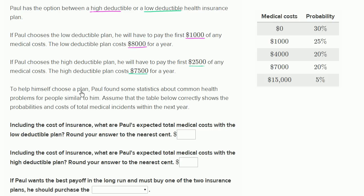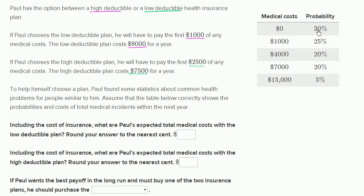To help himself choose a plan, Paul found some statistics about common health problems for people similar to him. The table shown correctly gives the probabilities and costs of total medical incidents within the next year. For example, there's a 25% probability of $1,000 in medical costs, and a 20% probability of $4,000.